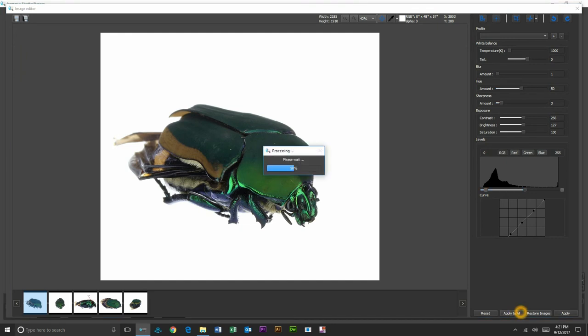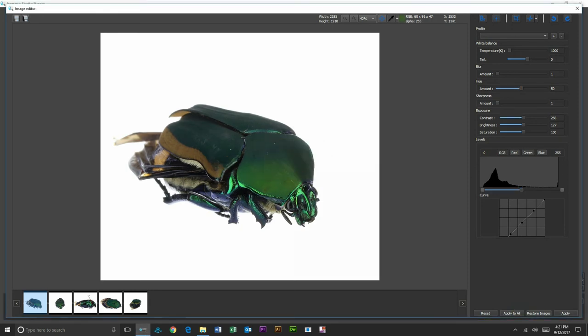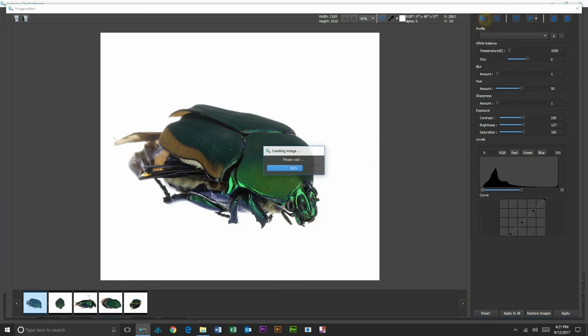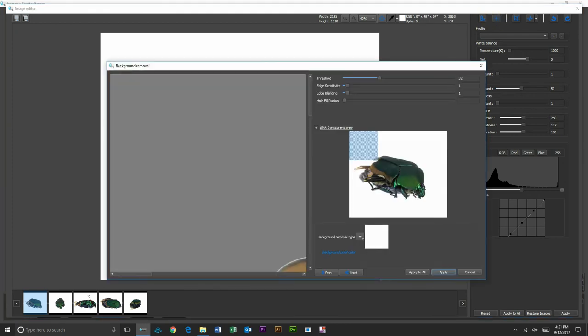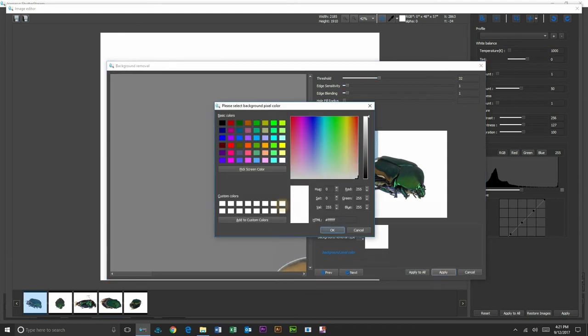We also do have batch background removal. Should you require this on a transparent background, we can automatically cut out. Just to show you an example of that, I'll go into our background removal tool, and I will choose using a solid color.